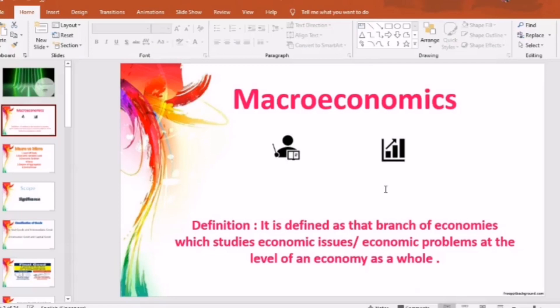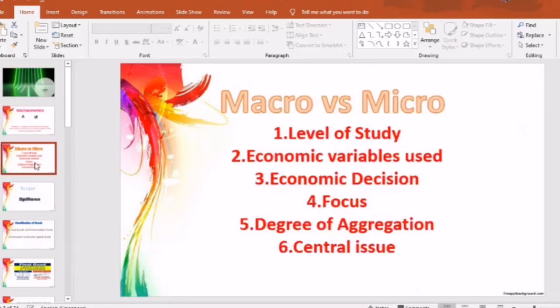Now we will learn about differences between macroeconomics and microeconomics. The first point is the level of study. In macroeconomics, the level of study is the economy as a whole, while in microeconomics it is at the individual level.